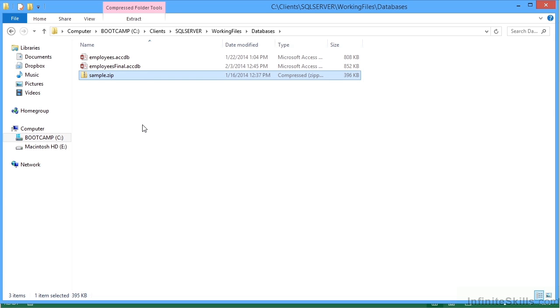I'm just shortly going to run through the steps for installing this in Microsoft SQL server, just after we finished looking through the working files.